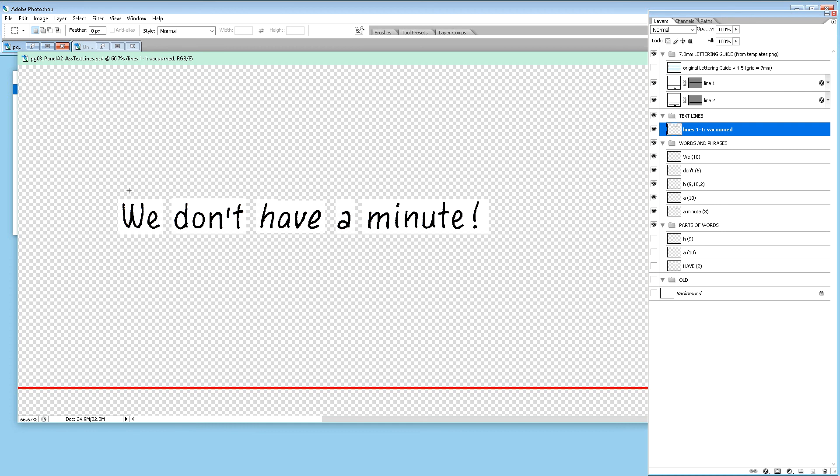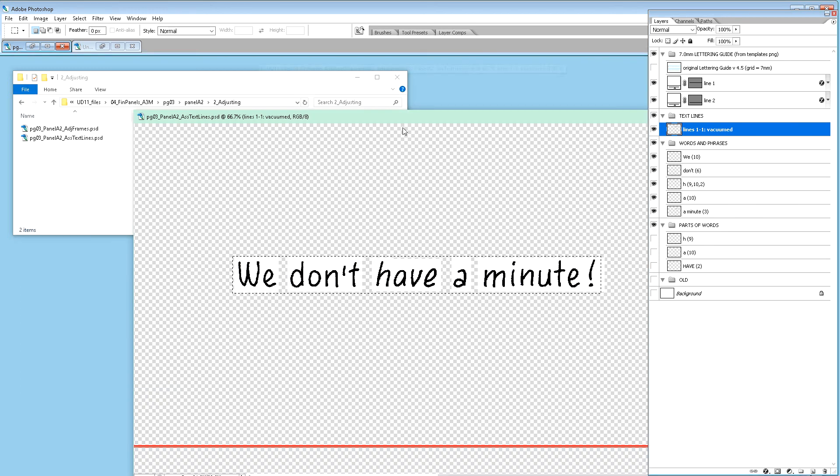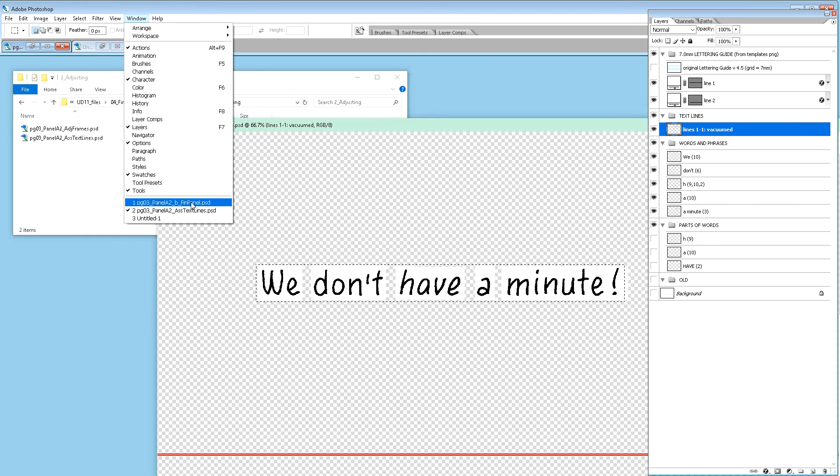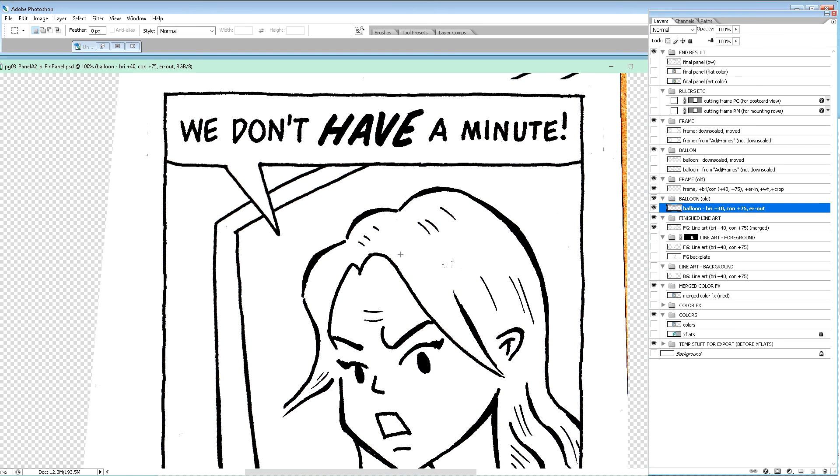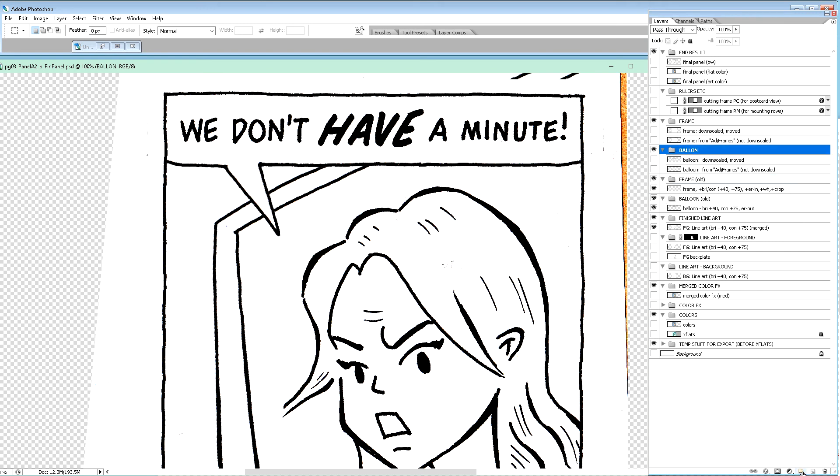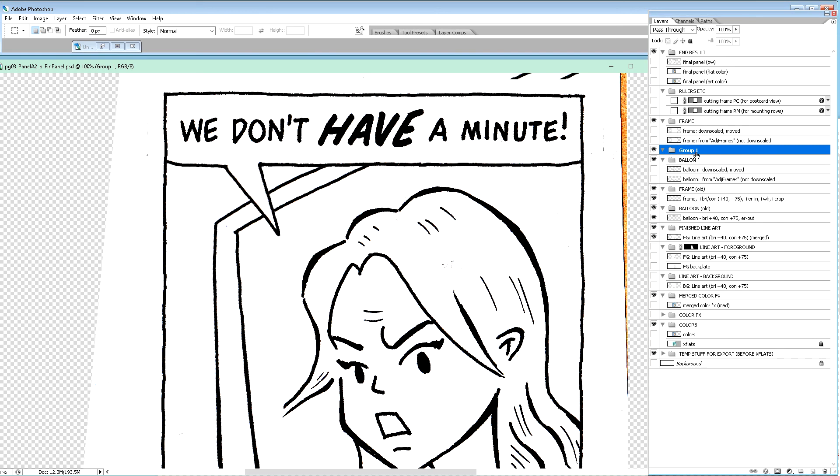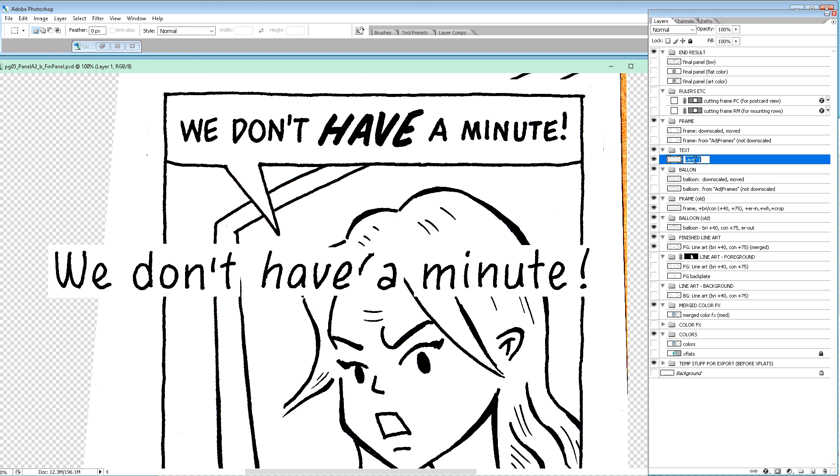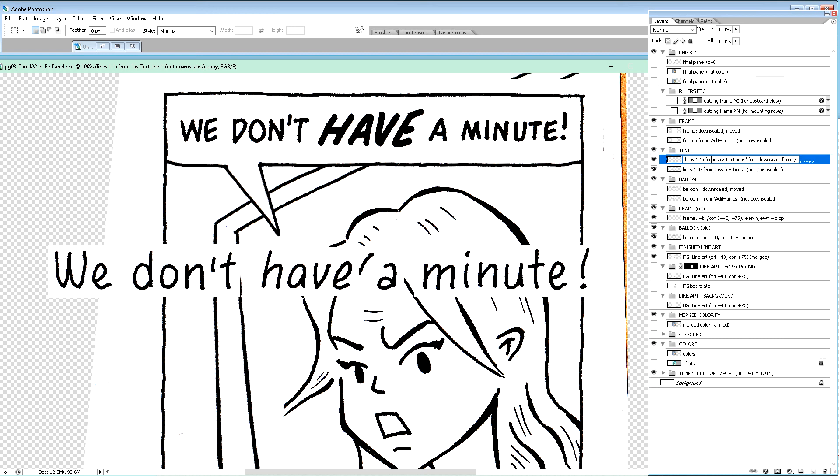We go back to our finished panel. We put a folder above the balloon called text and we paste into it. We call it lines one to one from assembled text lines, not downscaled yet. We make a copy immediately called downscaled moved, which we later are going to resize and move so that it will fit.